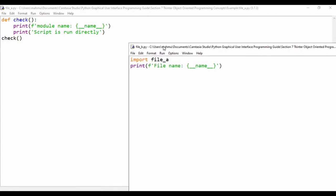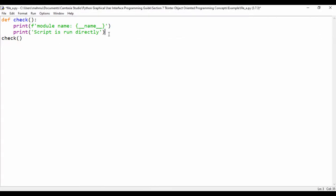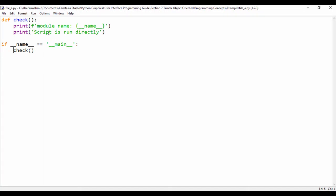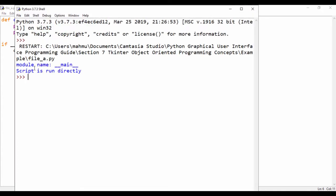Now we'll add the check: if __name__ == '__main__'. Make sure to use the double underscores or we'll run into serious issues. Inside this block we call the 'check' function. When we run this, it says the module name is __main__ and the script is being run directly.